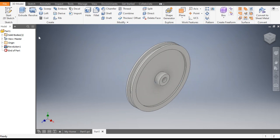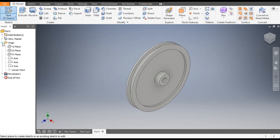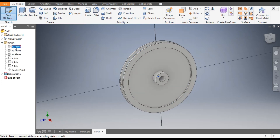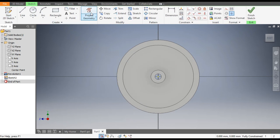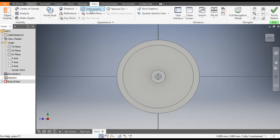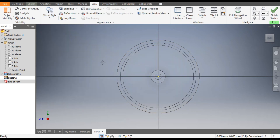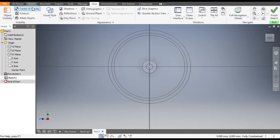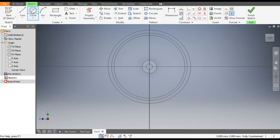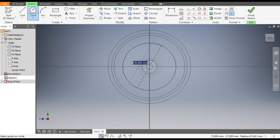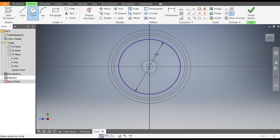Go to 2D Sketch and select the YZ plane. Change the view — go to View and change the view to Wireframe. Now go to Sketch and select the Circle tool. From this center point, make a circle of diameter 190 and one of diameter 64.